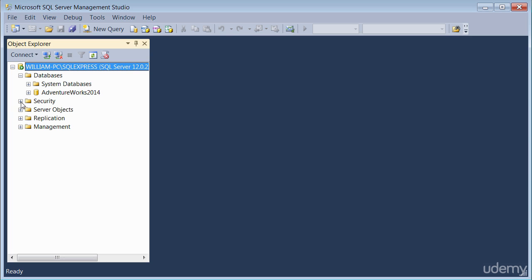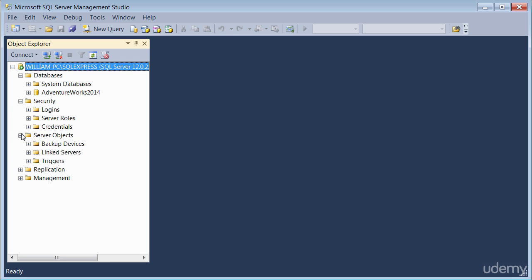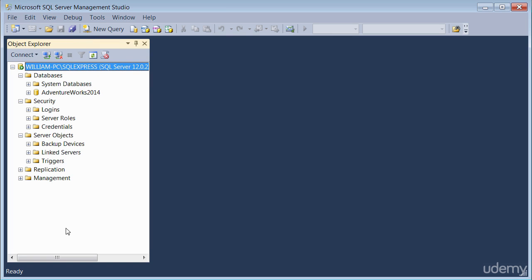You've also got things like security objects, logins, server roles, and so on. You've got other server objects. So the purpose of the object explorer is to give you a list and some information of what's installed on the server.